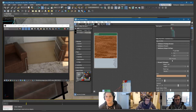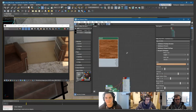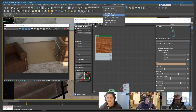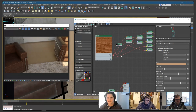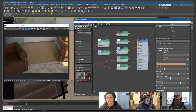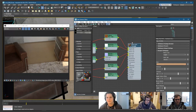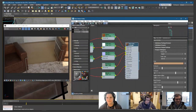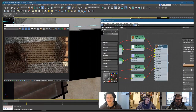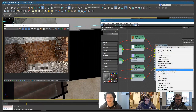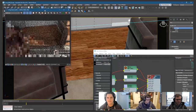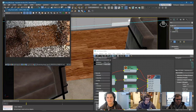Now let's create a V-Ray material. I'll select the substance, go to the Substance menu, and choose Substance to V-Ray — and just like that it does all the conversion and creates the V-Ray material. I'll apply it to the floor object and right-click to show the shaded material in the viewport. Now we can see the material in our viewport while interactively rendering with V-Ray.